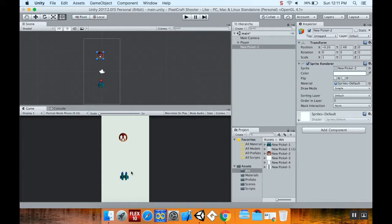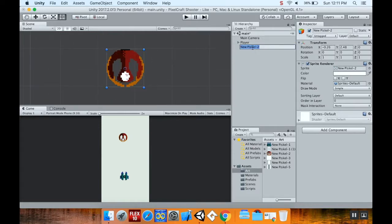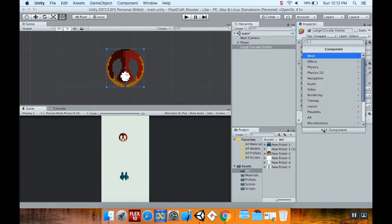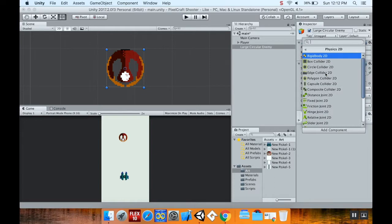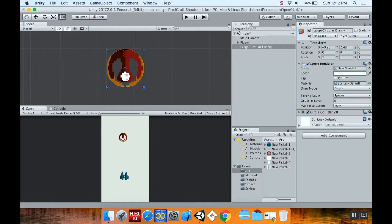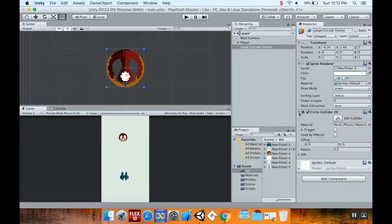This particular enemy is about the same size as the ship. I'm going to change the name to large circular enemy. Then I'm going to add a physics 2D circle collider, because that's what's going to fit this best. I'm not going to play with the circle collider like I did on the main ship. You always want to err in the player's favor. I'm going to make this a trigger.